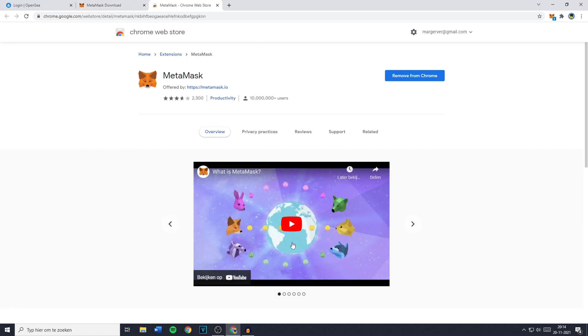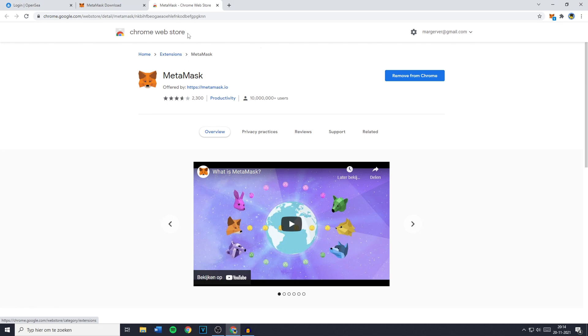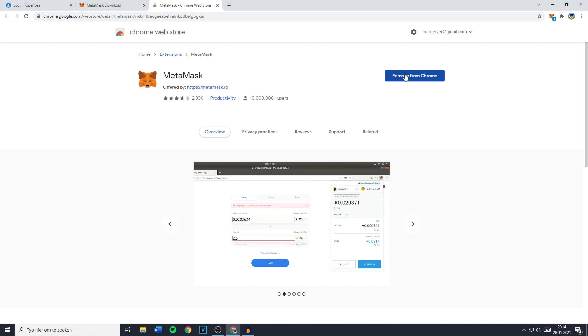You can then press on that and you will be sent over to the Chrome web store where all you need to do is click on install now. However for me it says remove from Chrome because I already installed the extension.